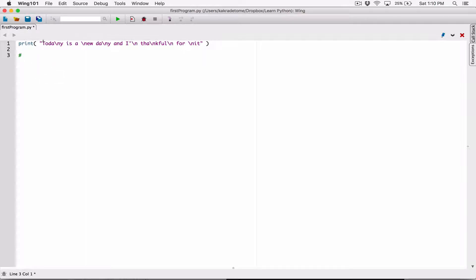So the first thing that's going to be printed is 'TODA', right. Then we have a backslash n. We know the backslash n is the newline character, and what it does is it breaks from the current line — it's not going to be displayed. If it's an escape character, this becomes a command. So the backslash n is going to move the position from the end of the line to the next line, and whatever comes after that backslash n is going to be displayed.